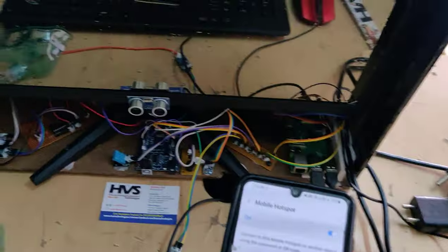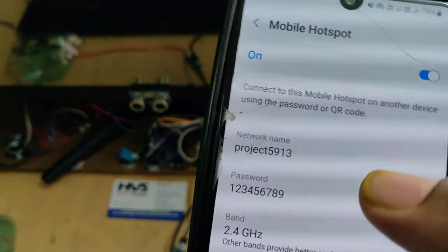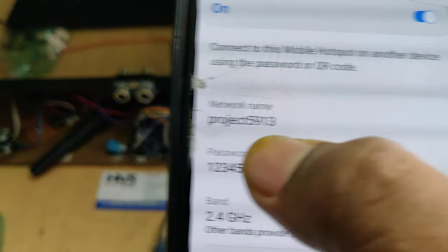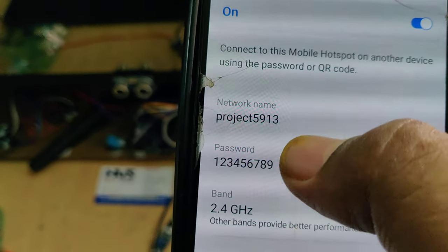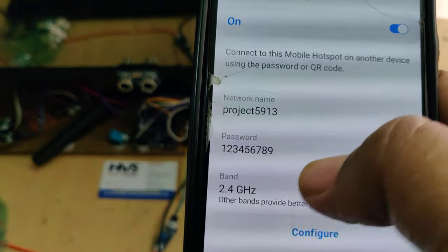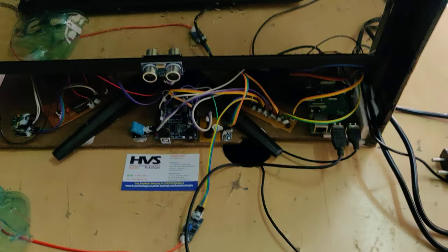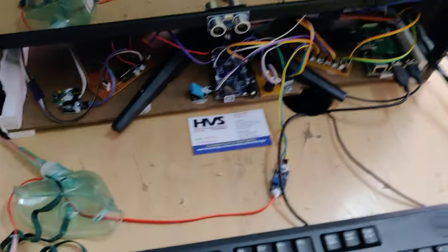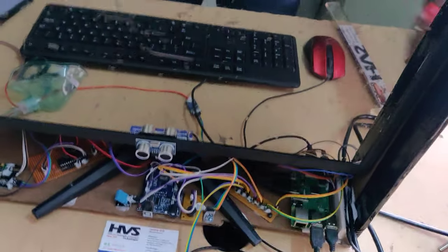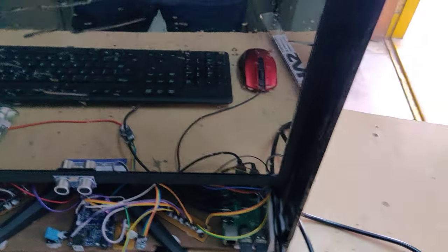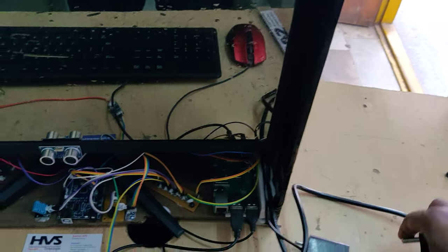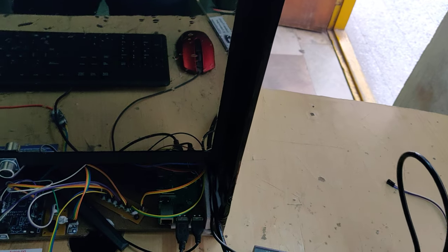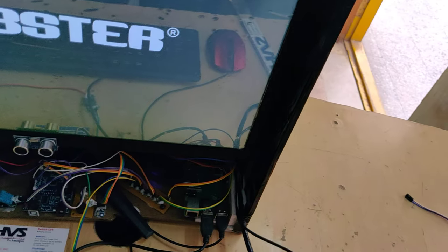Before switching on the kit, initially we need to enable the hotspot in your phone. Change the hotspot name to project5913 and password should be 123456789. The band should be 2.4 gigahertz. Enable the hotspot along with data. Now turn on the power supply. This is the power supply for the Raspberry Pi and this is for the screen. Turn on the two power supplies.